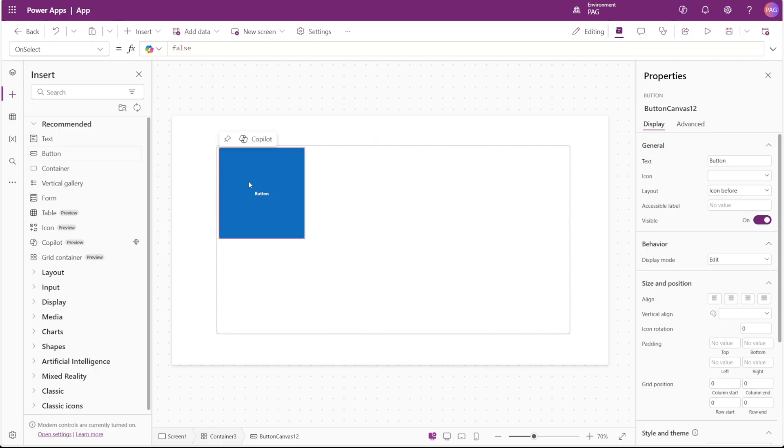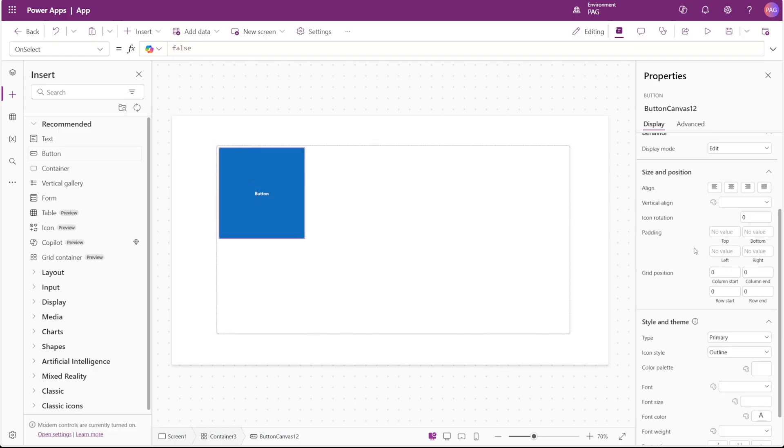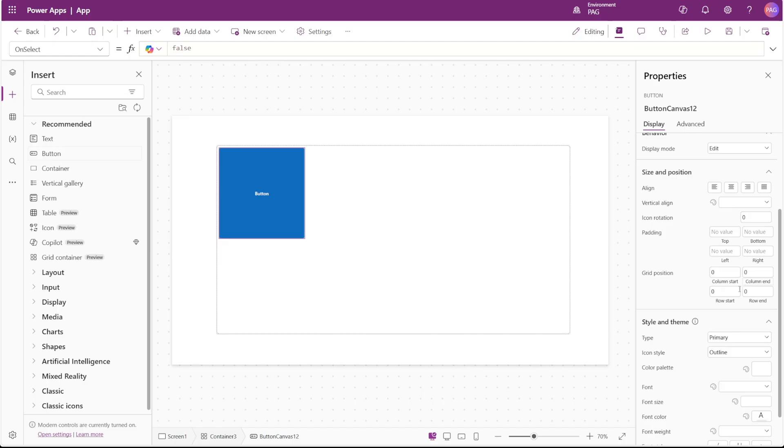Now with our button selected, we can actually see some brand new properties. For controls inside of the GridContainer, we have four new properties for the grid position. We can set the column start, the column end, the row start, and the row end.